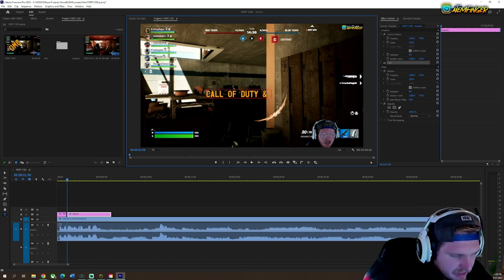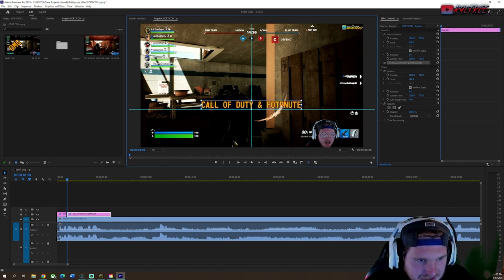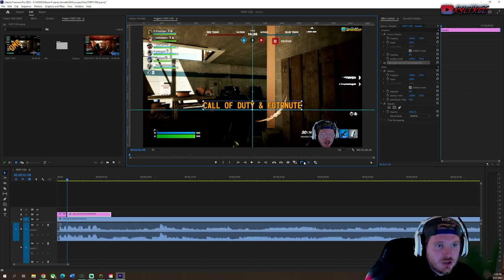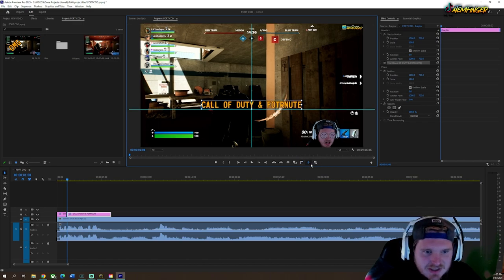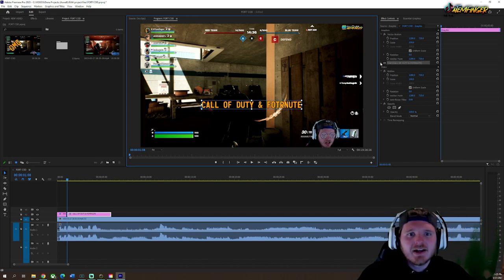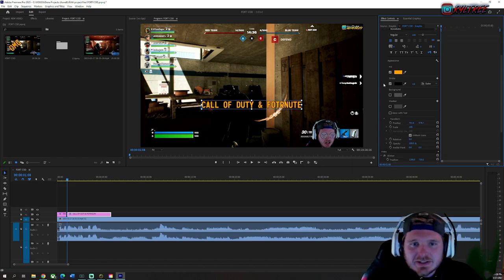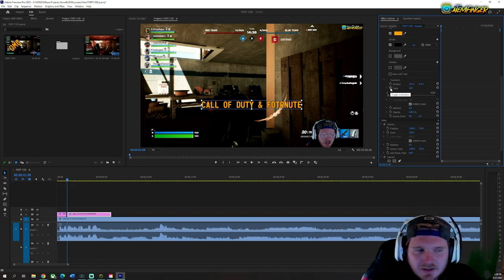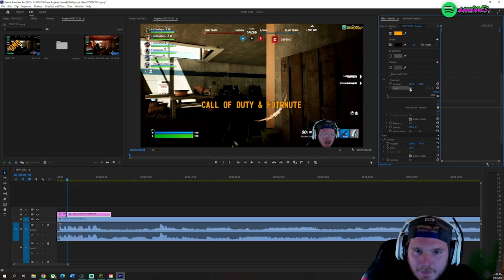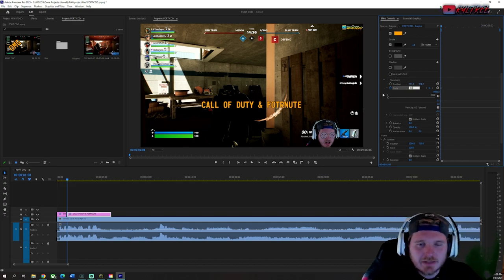Let's type 'Call of Duty and Fortnite.' Now here's a little TikTok trick I used to gain my 7,000 followers. What I like to do is click on the clip, go to Scale, and start a keyframe. Change the scale from 100 to 80 — really tiny. Then click off the text.